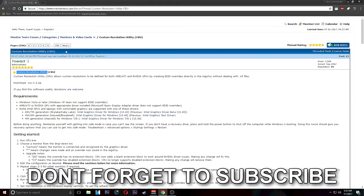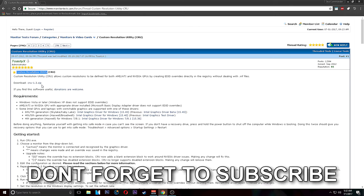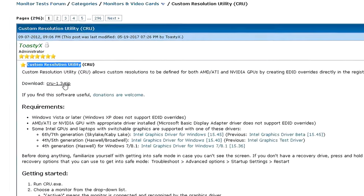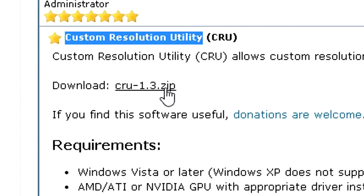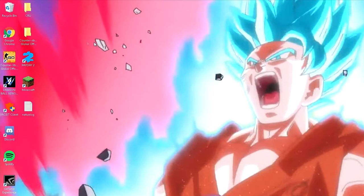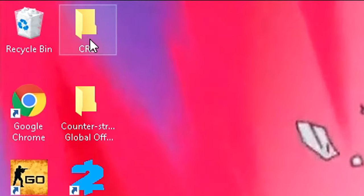First you want to go to a link that I've provided in the description. It will take you to this custom resolution utility and what you want to do is download the zip file right here. After you've done that I recommend putting it in a folder.